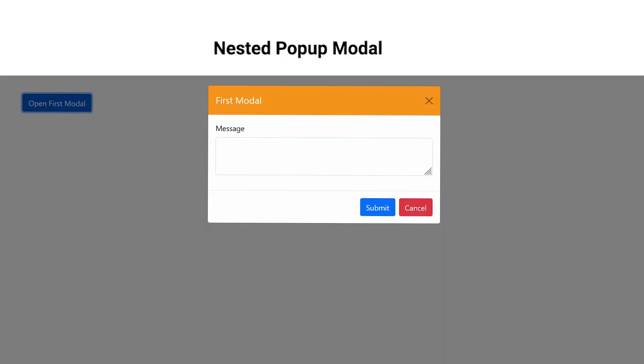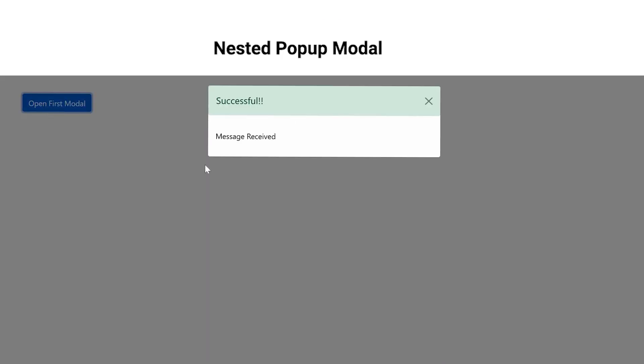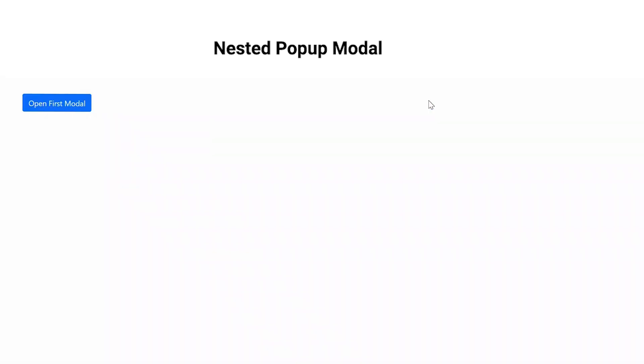Hello friends and welcome back to Frontend Pathsala. In this tutorial we will learn how to create a nested modal pop-up using Bootstrap 5. So let's get started.